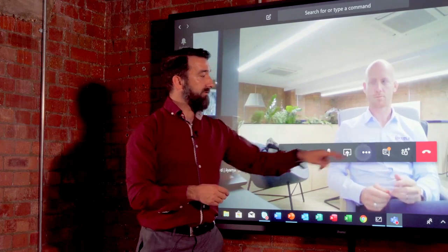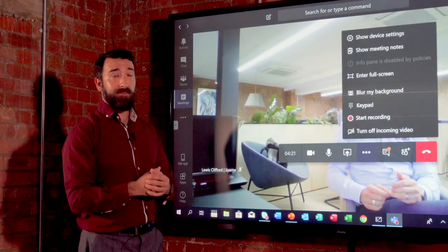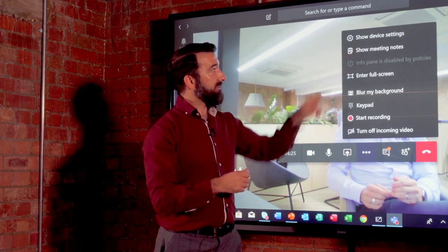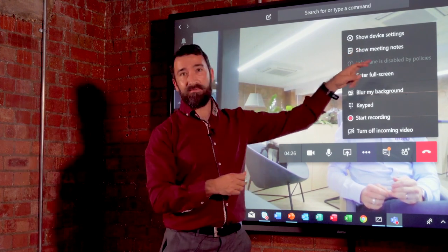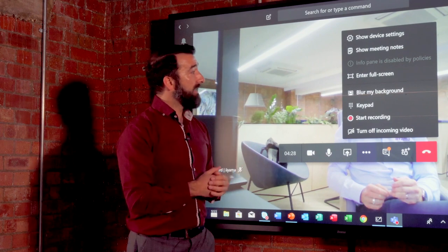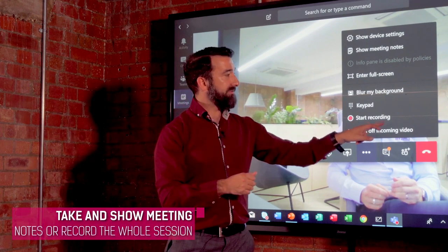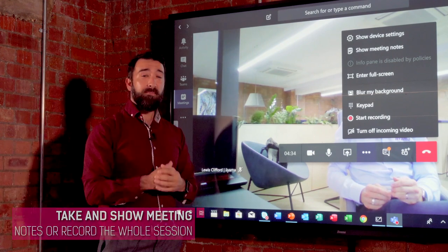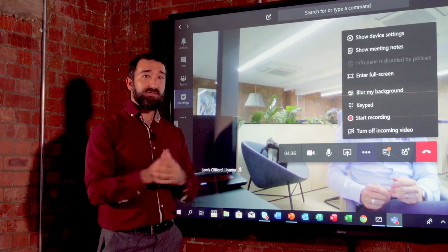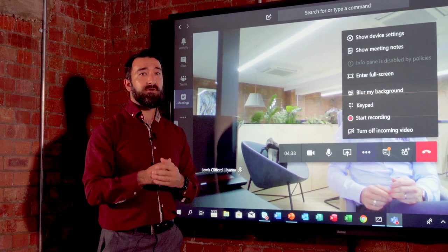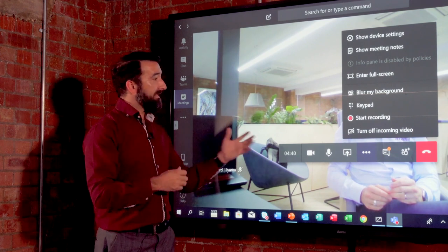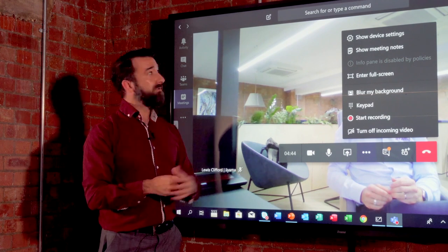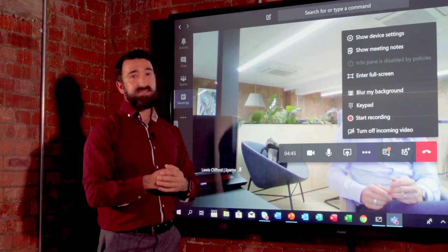One last thing to round off the whole collaboration piece is the ability to take and show meeting notes, so recipients at their laptops can record the meeting, and of course you can start recording the entire session. This closes another iiyama how-to session on how to create super powerful, easy-to-use video conferencing systems utilizing the iiyama O3 series touchscreen, the built-in PC module, and a Logitech MeetUp camera.